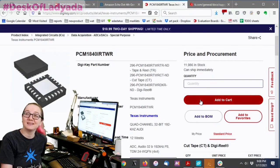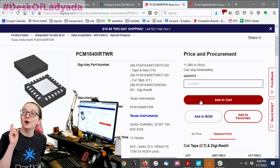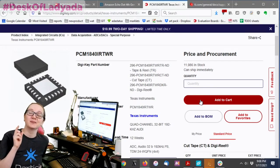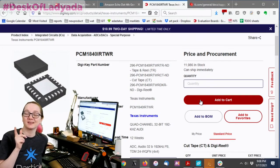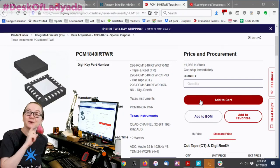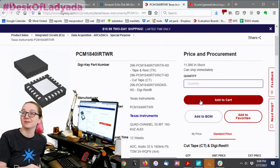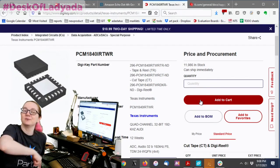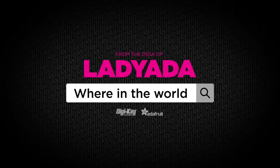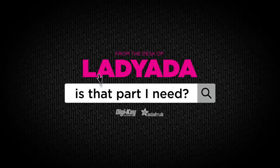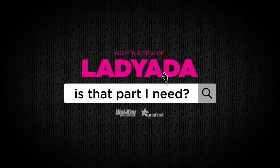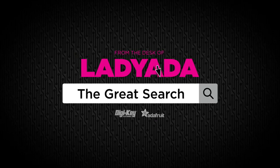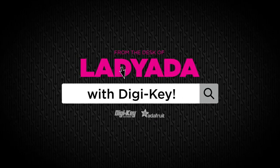Today's tip is always look for similar chips even if the part number is not the same. You might find something better than what you've already found. That's a great search. 1840. Digging it. Where in the world is that part I need? The Great Search with DigiKey.